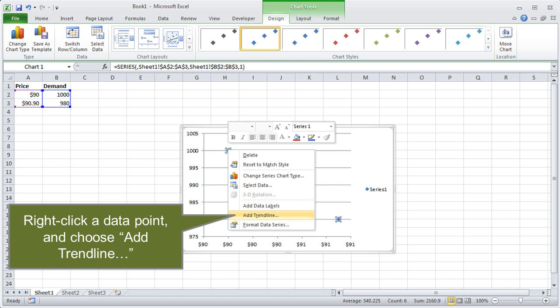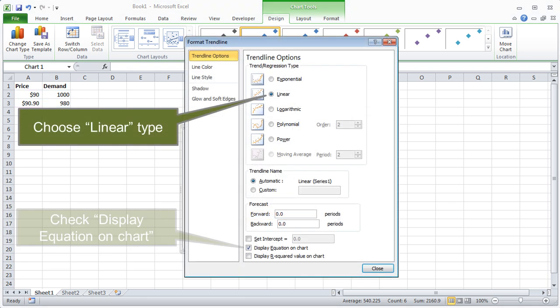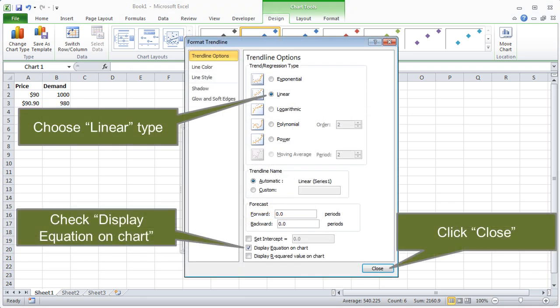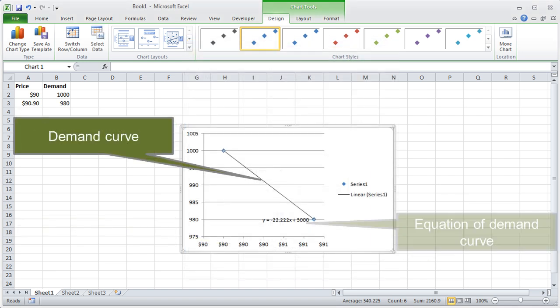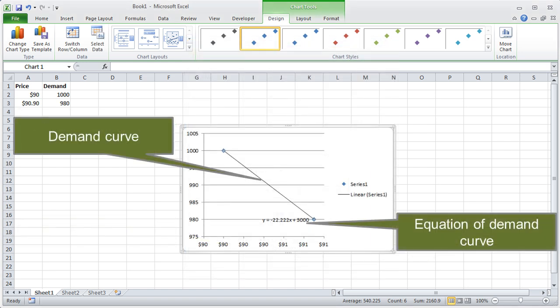Our next step is to get Excel to draw the demand curve based on the data points — it'll automatically calculate A and B for us. Right-click either of the data points and choose Add Trendline from the context menu. In the Format Trendline dialog, choose the Linear radio button, check the Display Equation on Chart checkbox, then click Close. Excel gives us the plot of the line along with its equation.